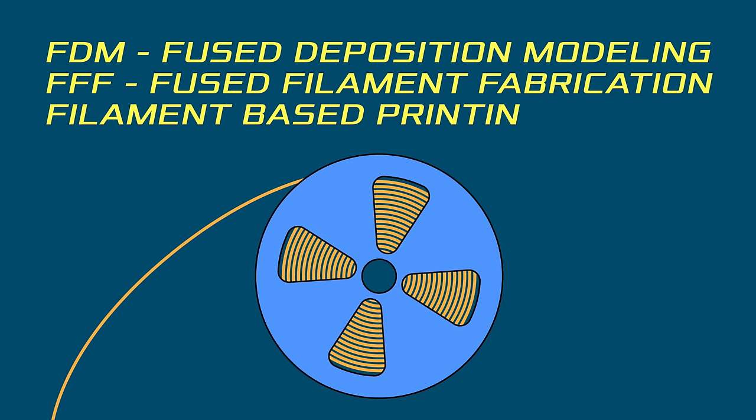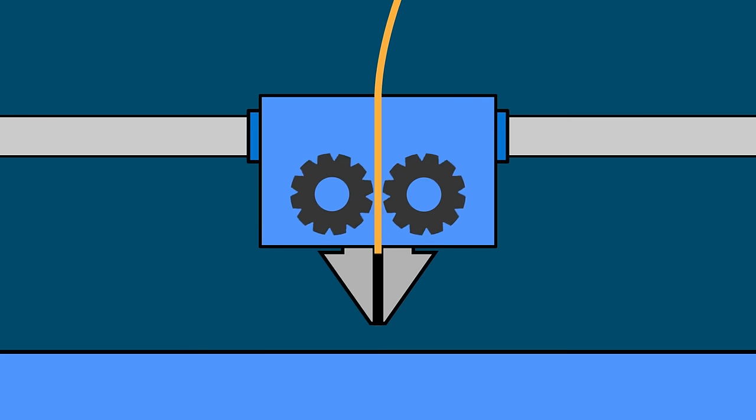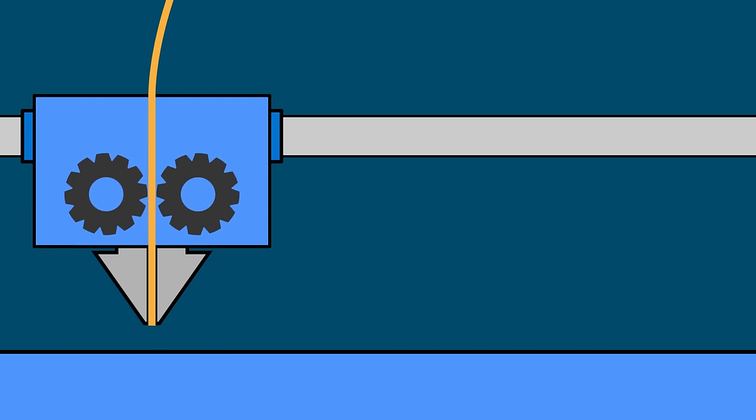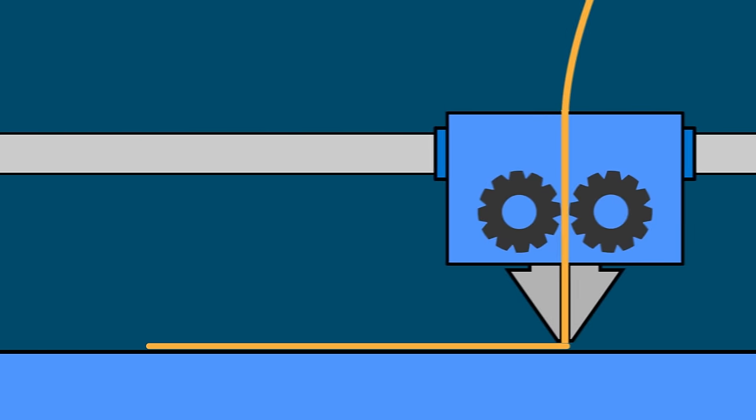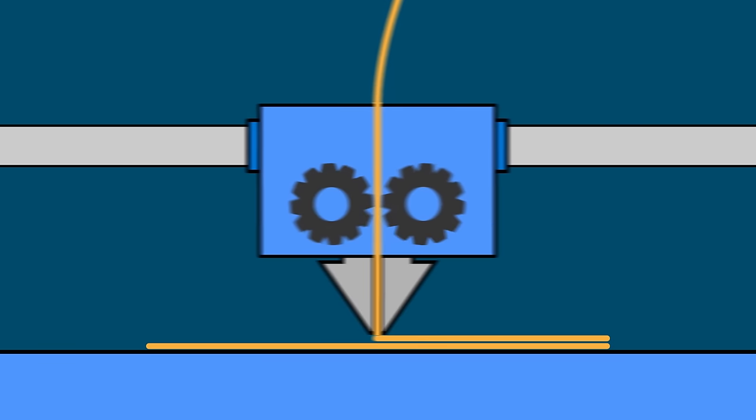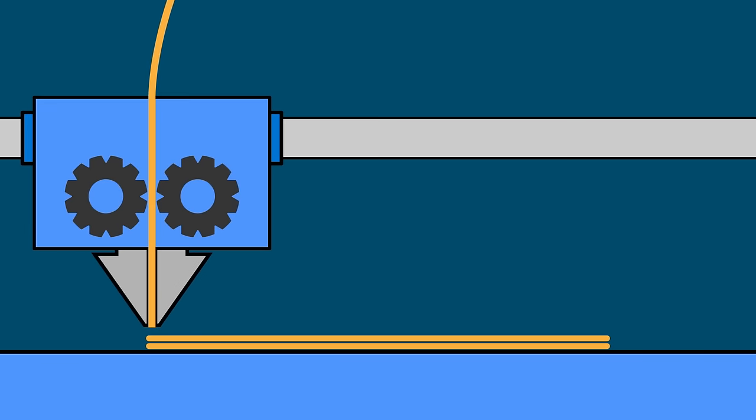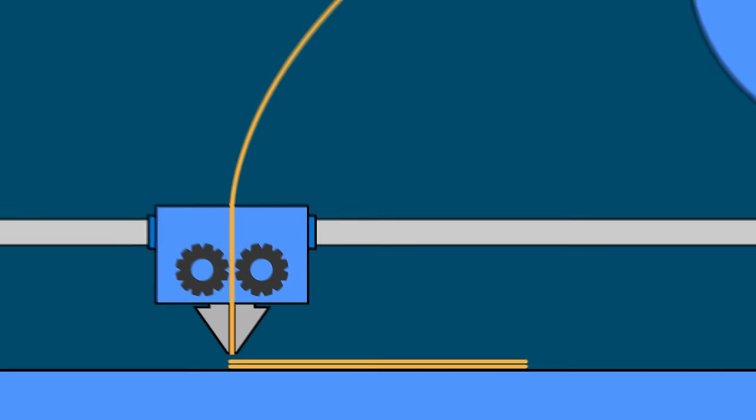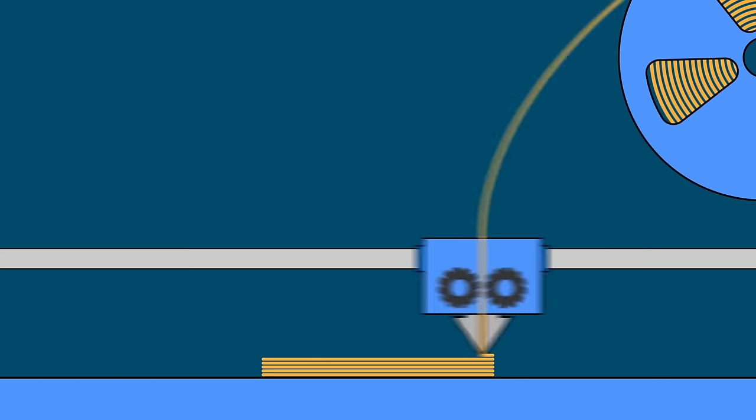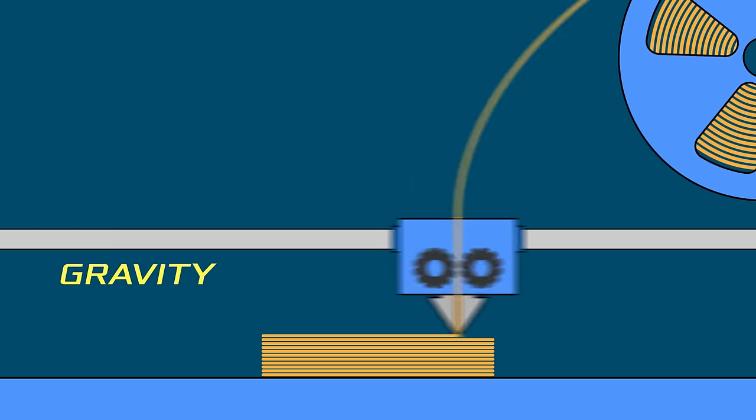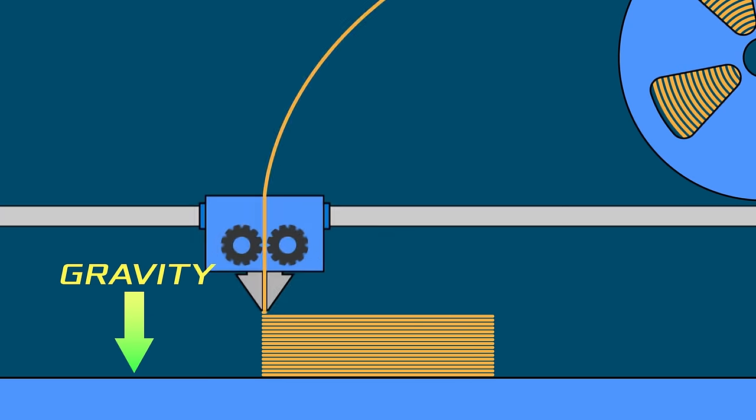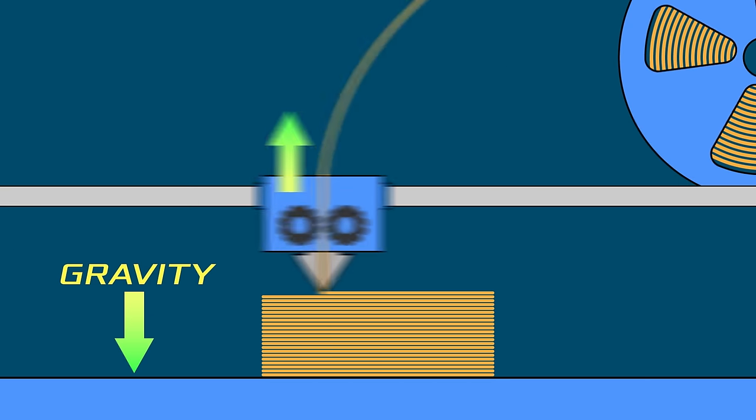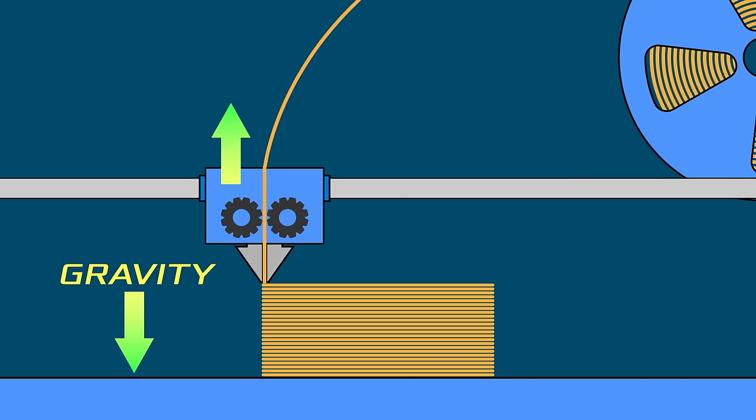FDM, FFF, or filament based printers use a spool of filament that is pushed into a hot end that melts it and pushes it out to form the layer. The print head moves around to draw each slice. This is sort of what most people think of when they think of 3D printing. FDM printers print bottom to top with gravity and the melted filament holding the part down on the build platform and the print head moves up as it prints.